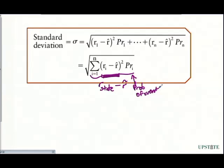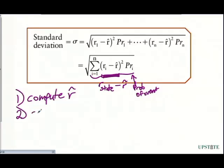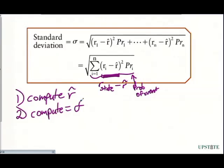When we need to compute the standard deviation, the first step is that we have to compute r-hat — we have to compute what our expected return is. And then the second thing we're going to do is compute our standard deviation, which is given by the lowercase sigma.